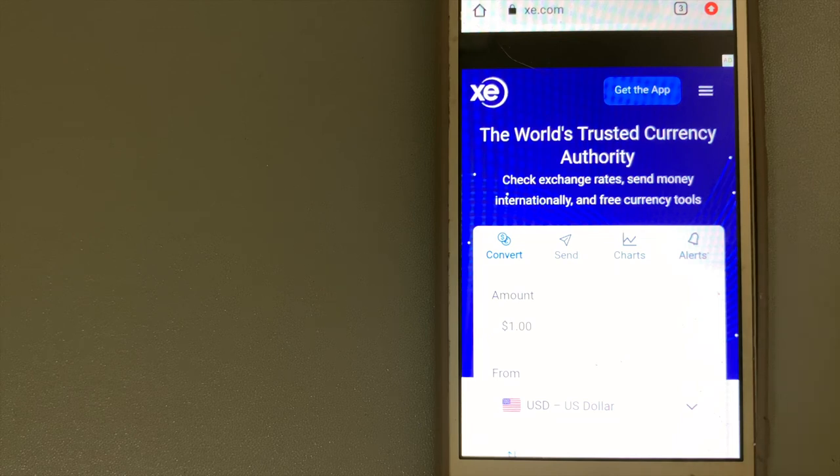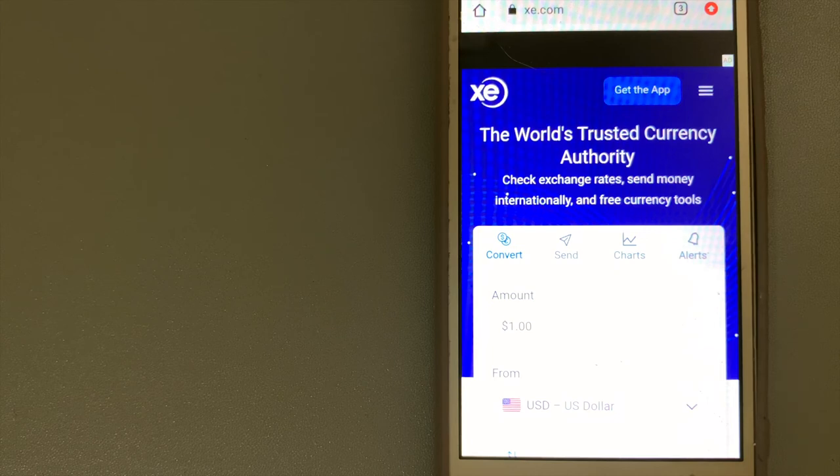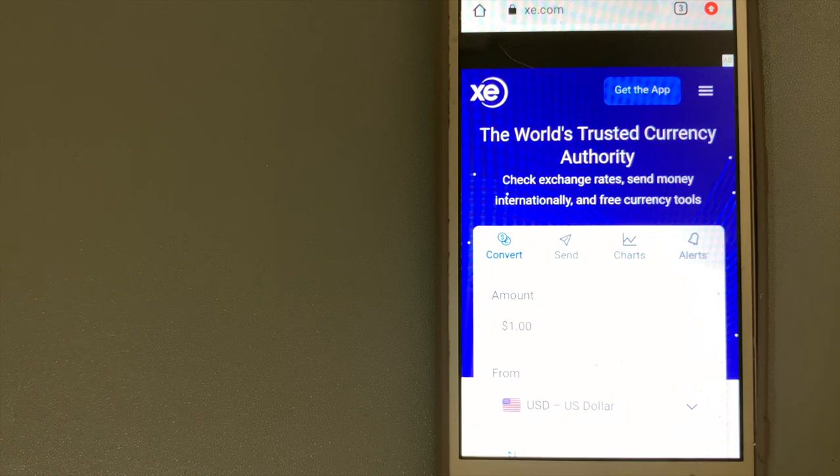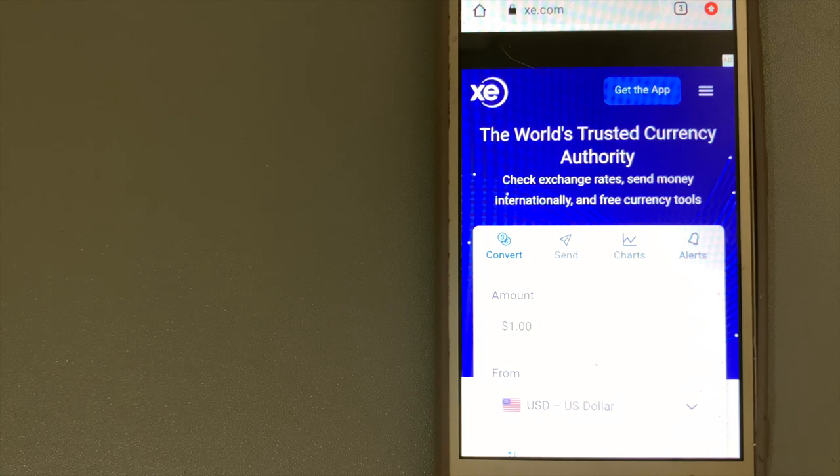They don't charge transfer fees and make money on the difference between the base exchange rate and the exchange rate you get. This makes them one of the more competitive providers out there, although they're not always the cheapest. To know more about XE Money Transfer, just check the video description.